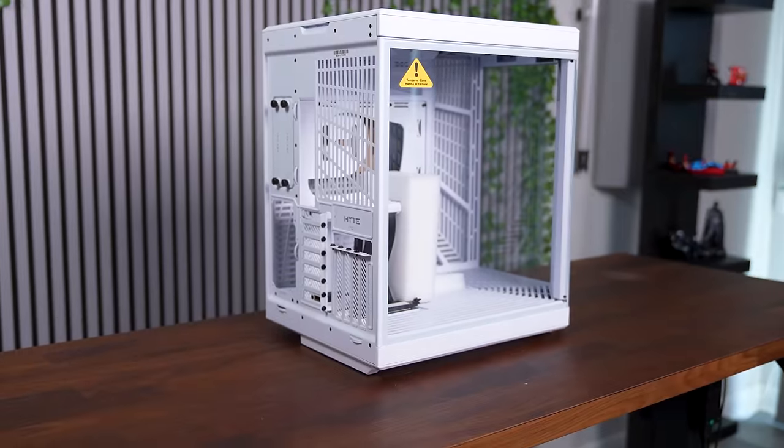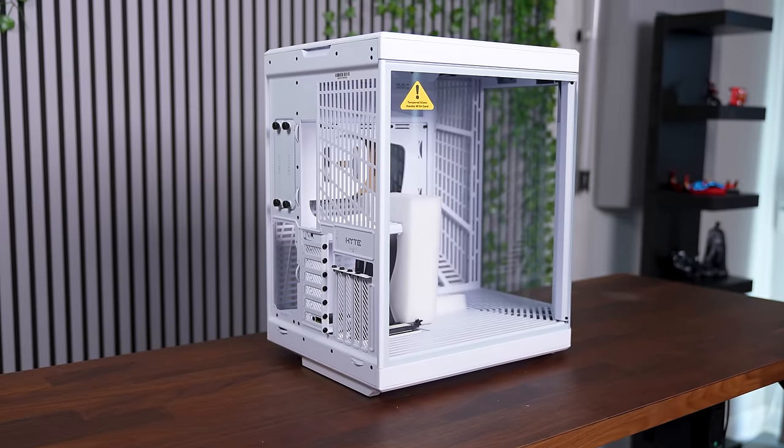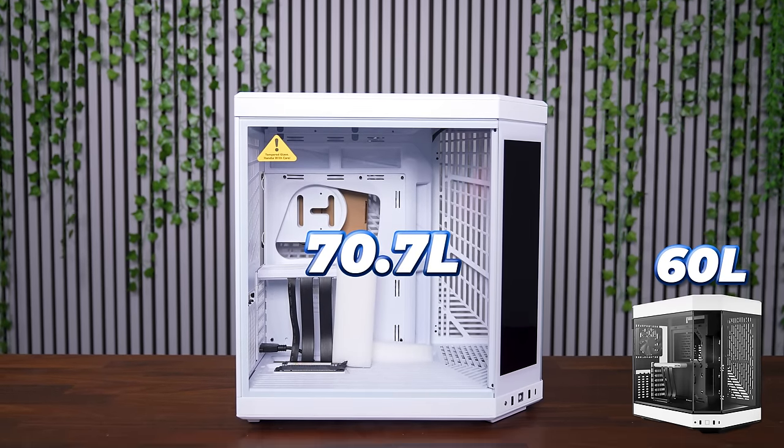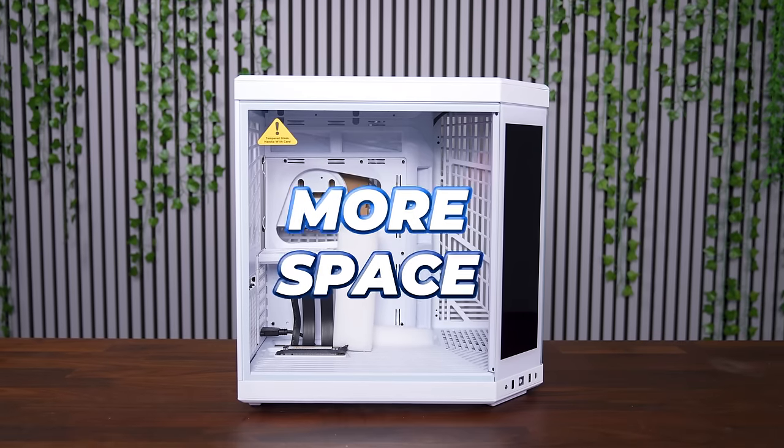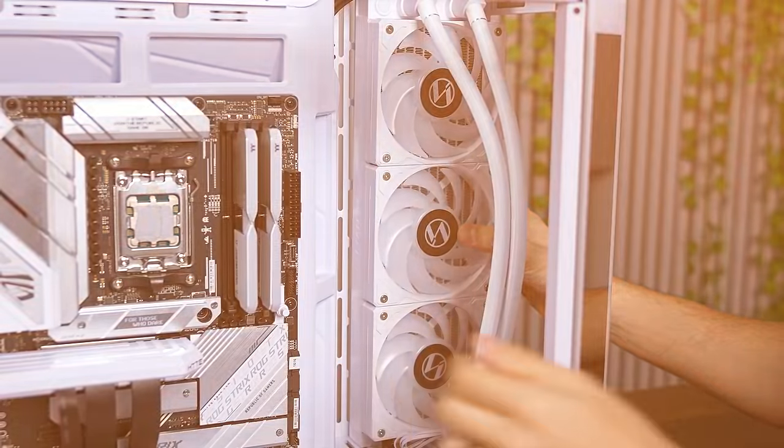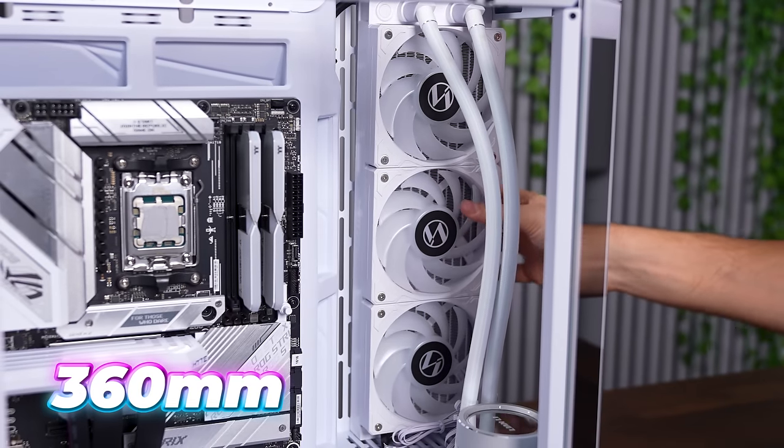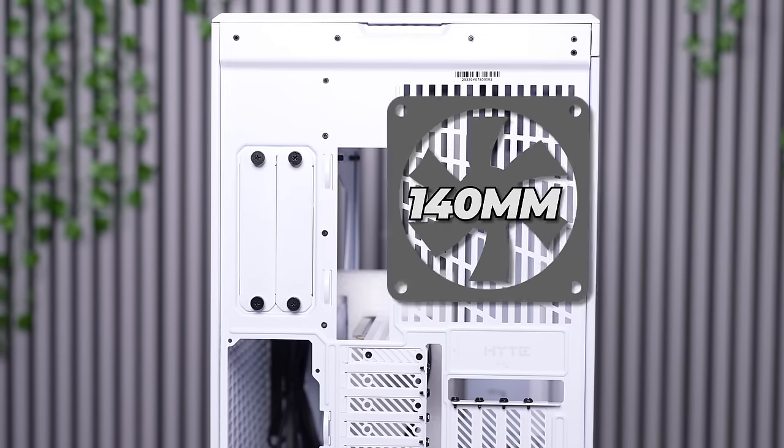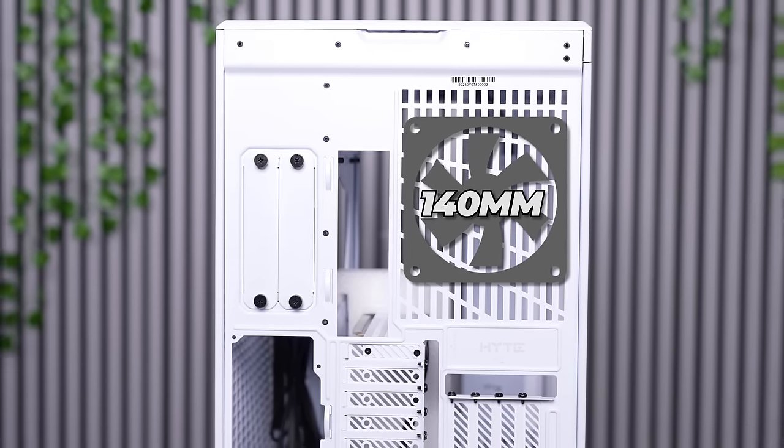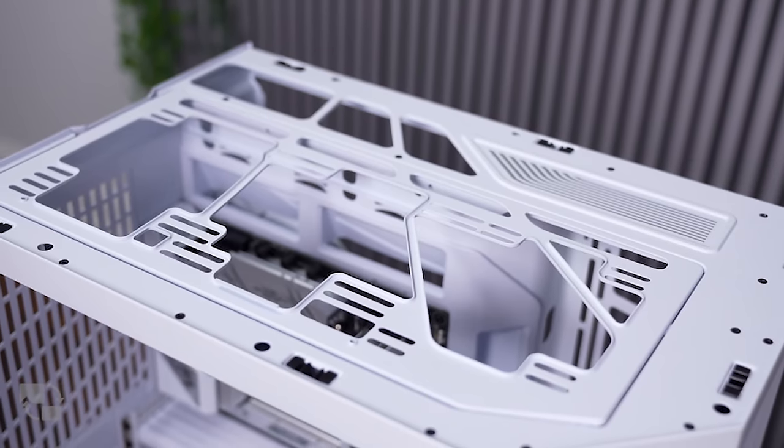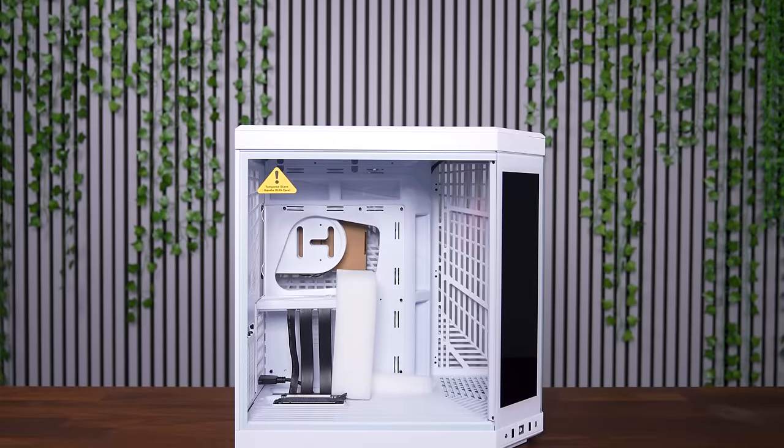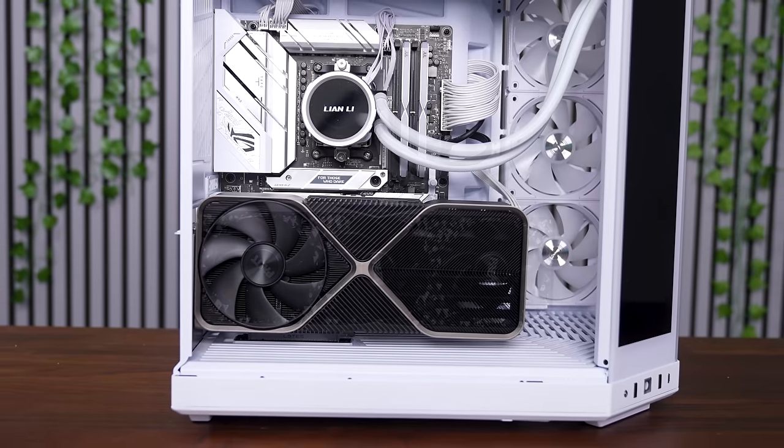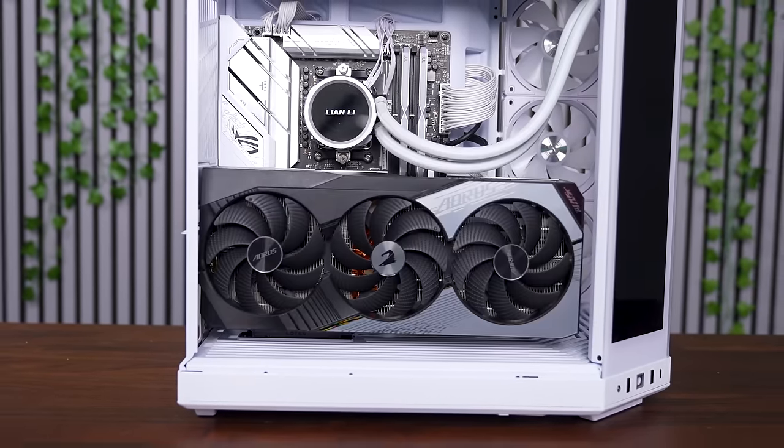It's also worth mentioning this is a larger case. A 70.7 liter case as opposed to 60 liters from the Hyte Y60. And this translates to more space inside. For example, you can now install up to a 360 millimeter radiator on the side. The rear now supports a 140 millimeter fan, and you get more clearance for the top for thicker radiators. In addition to just more room for your other components, allowing you to install even the most beefiest GPUs.